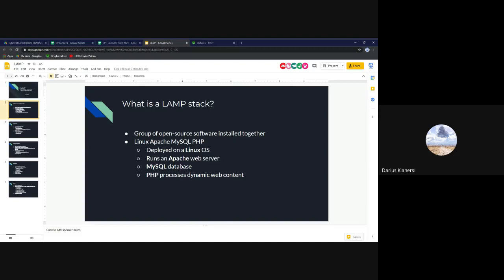Essentially, LAMP refers to a group of software that you'll typically install together, and all of them work together for things like managing a web server and running dynamic websites. For purposes of today, we're going to go over how you can install a LAMP web server and also configure it securely.